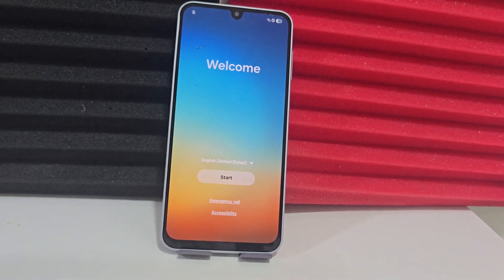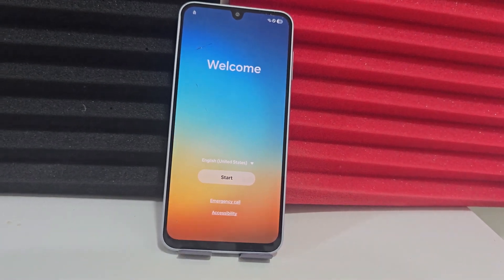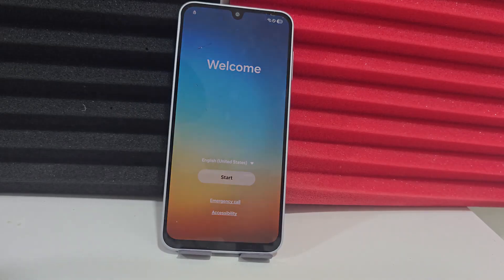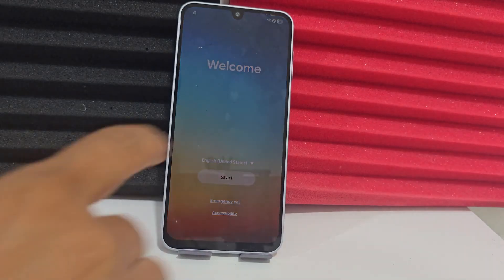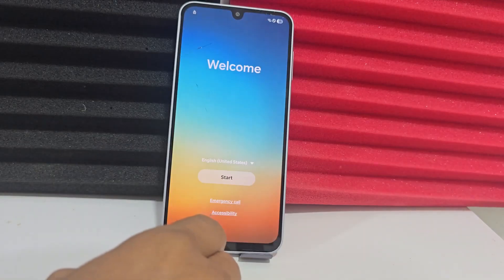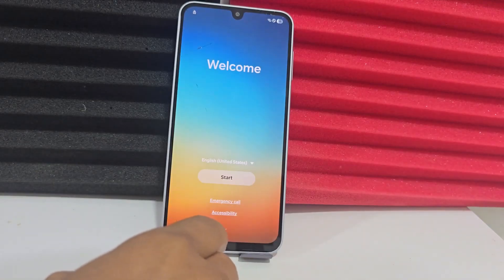Today we have this device here, which we'll be able to recover in a very easy and simple way. In this video tutorial, we'll explain step-by-step how to recover your device, whether it has a screen lock or a forgotten Gmail account.